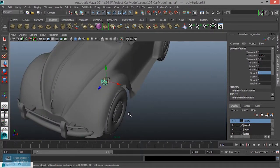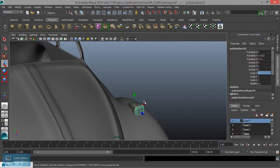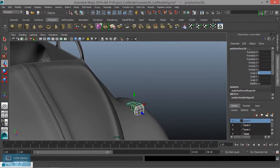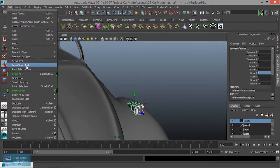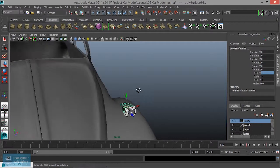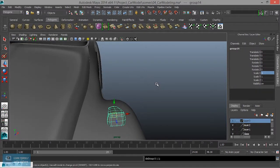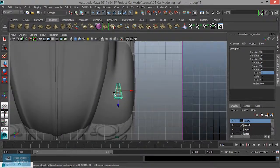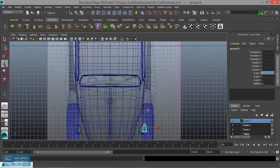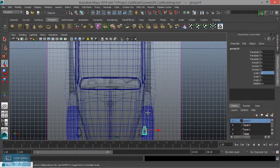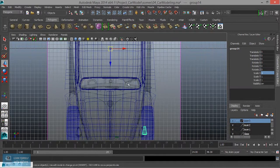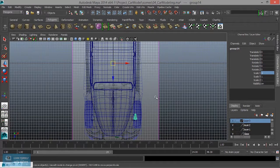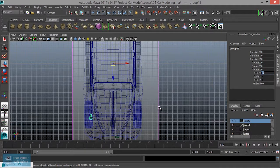So what do you want to do? First, you want to select. Edit, delete by type history remove. Now Ctrl-G, pivot. Now if you want to create it, you can select the pivot point. So if you want to create it, you can select the pivot point. Now Ctrl-D, minus 1, and then create it.